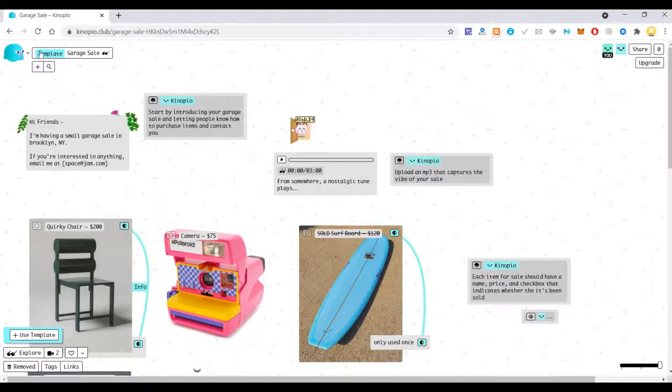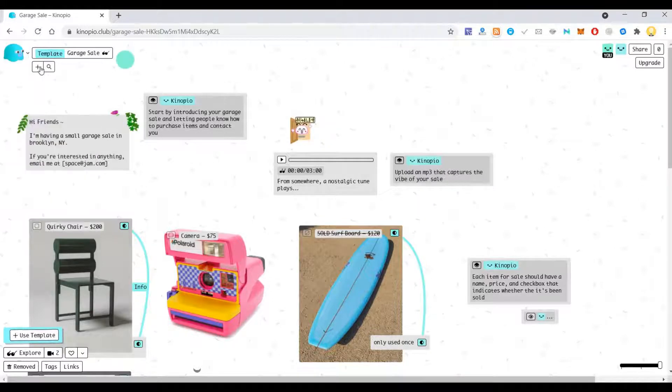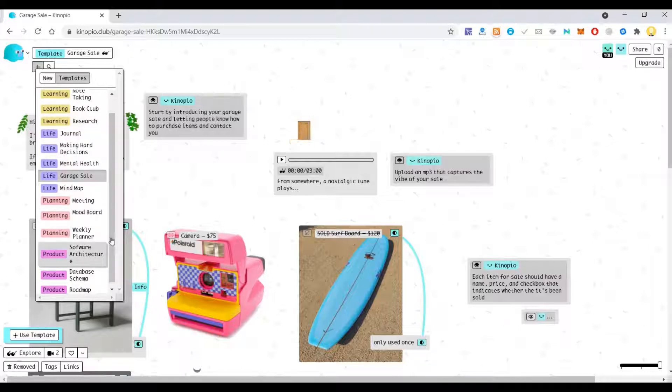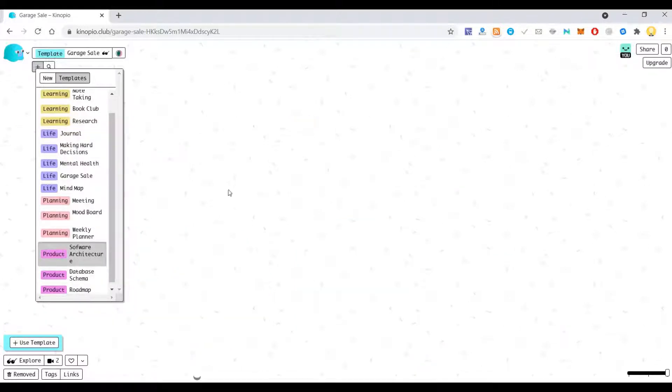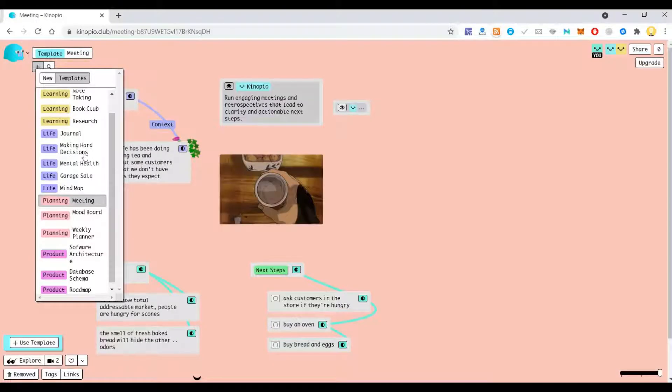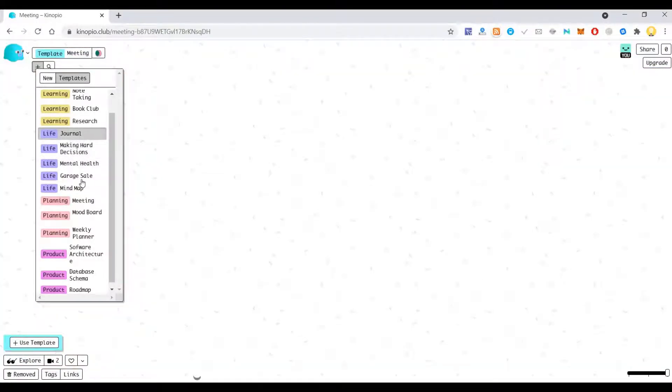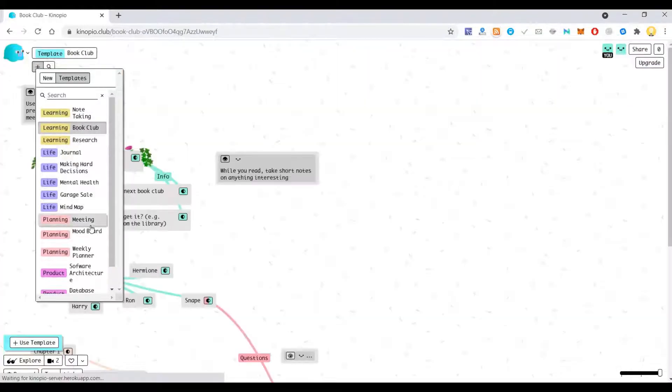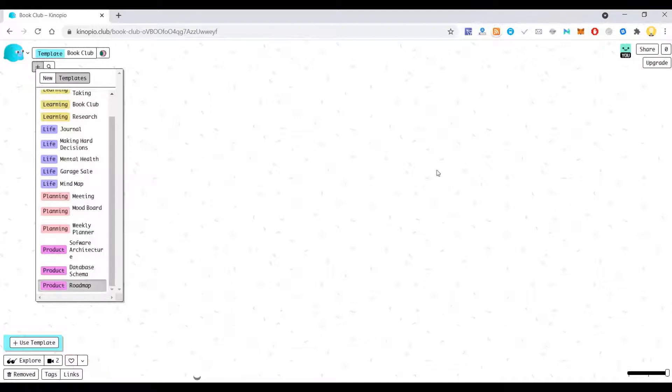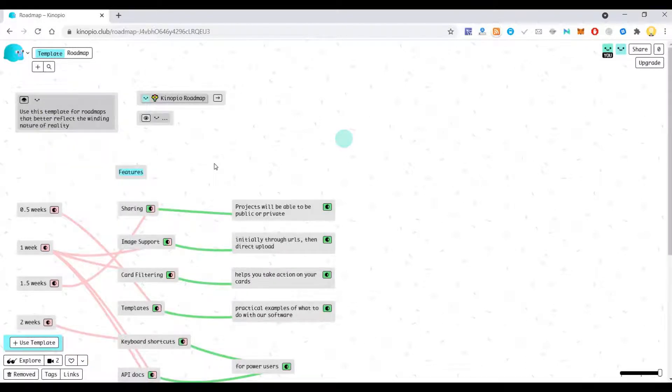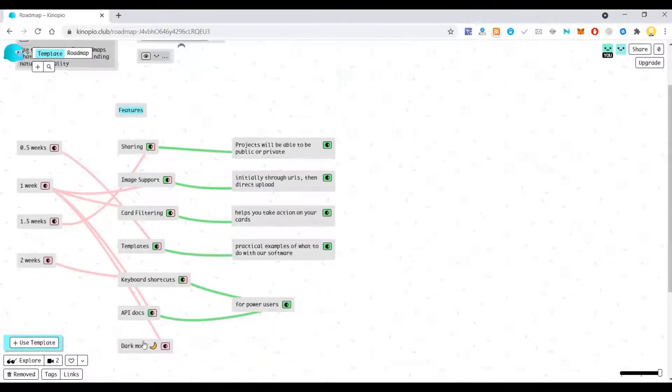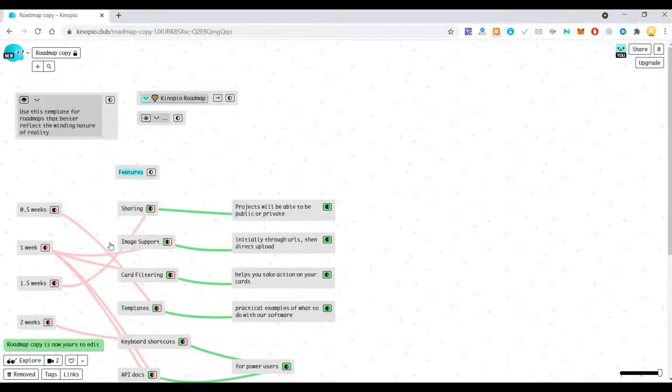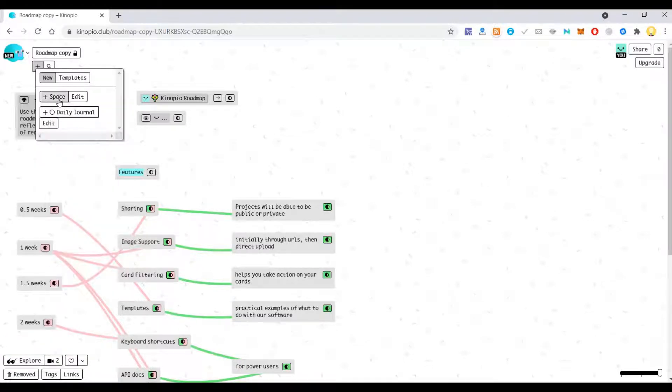As of now they don't have any pricing model. Now you can come here and you can choose various existing templates they have. So if you see here they have software architecture template, meeting template, journal template, learning book club, various product roadmap. As you can see there are various templates. You can use one of these templates or you can create anything from scratch.